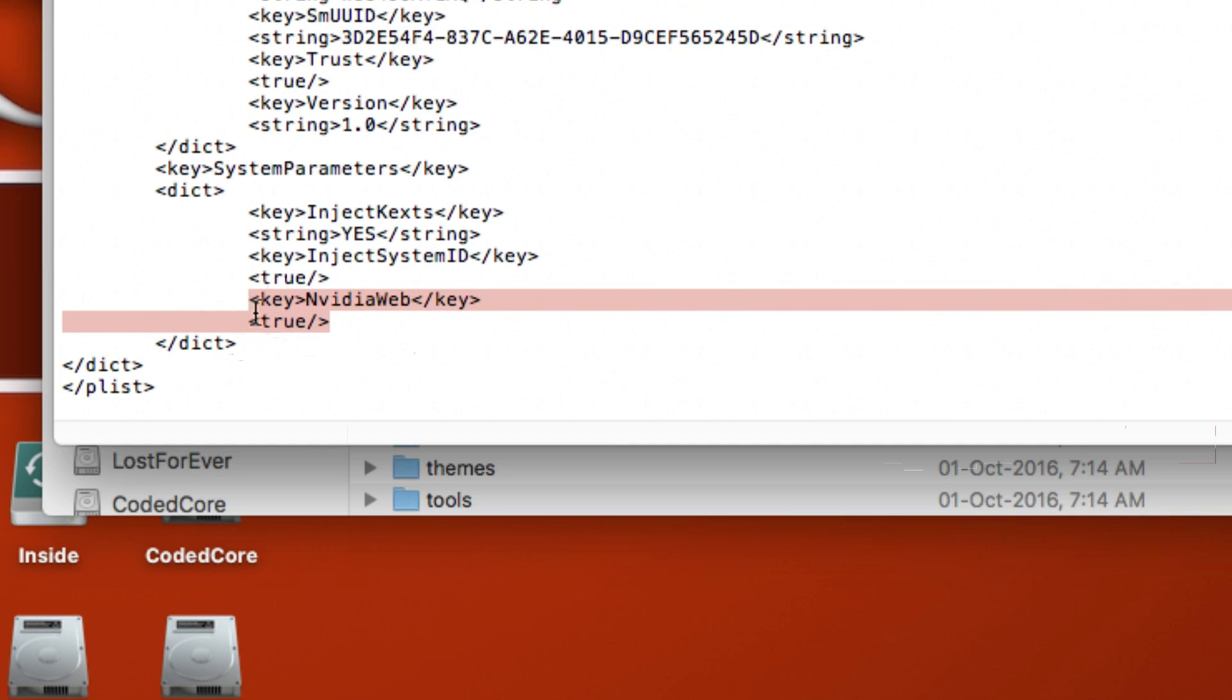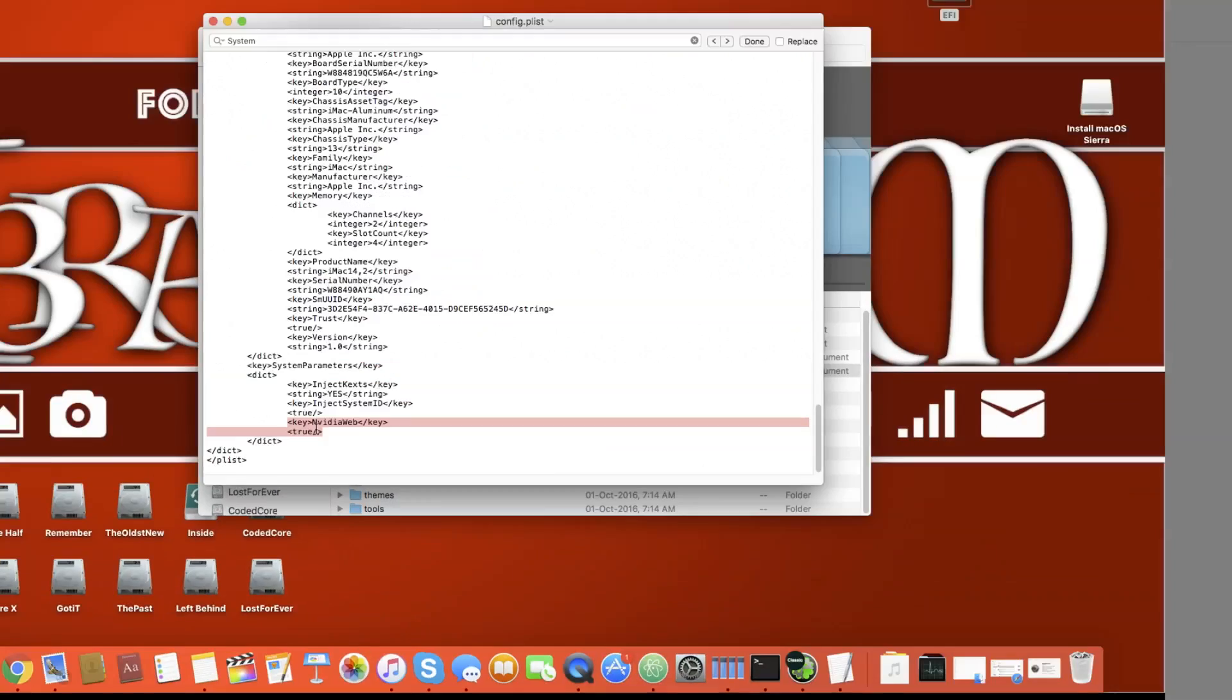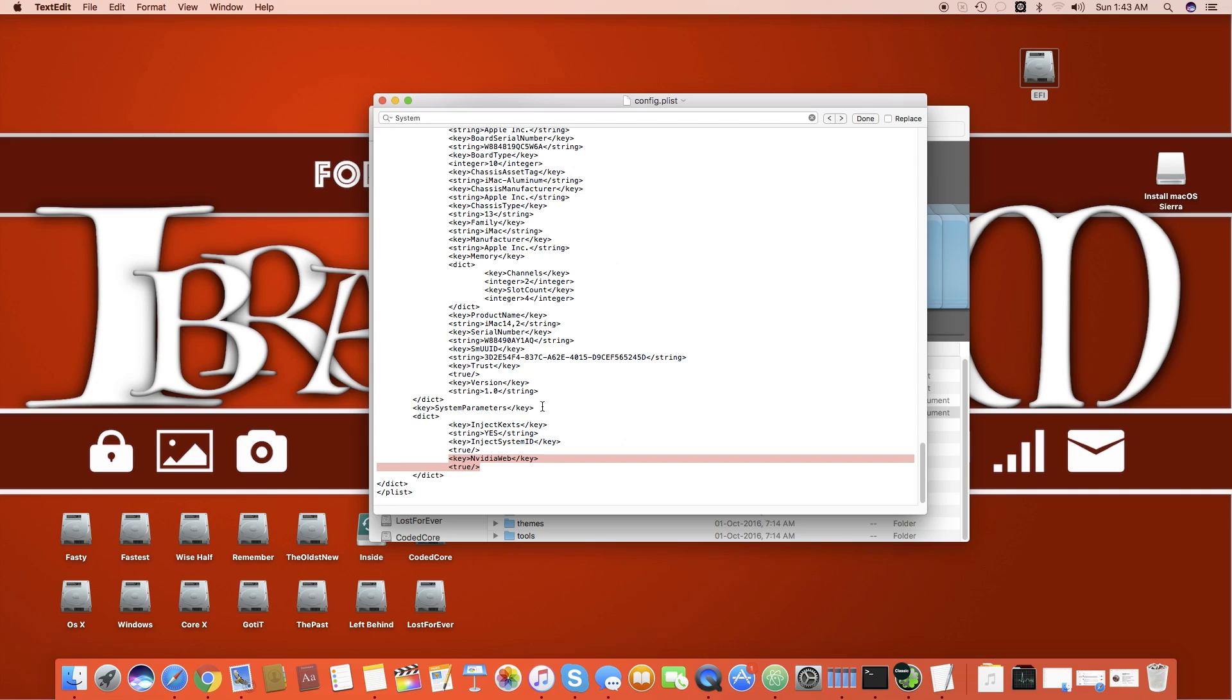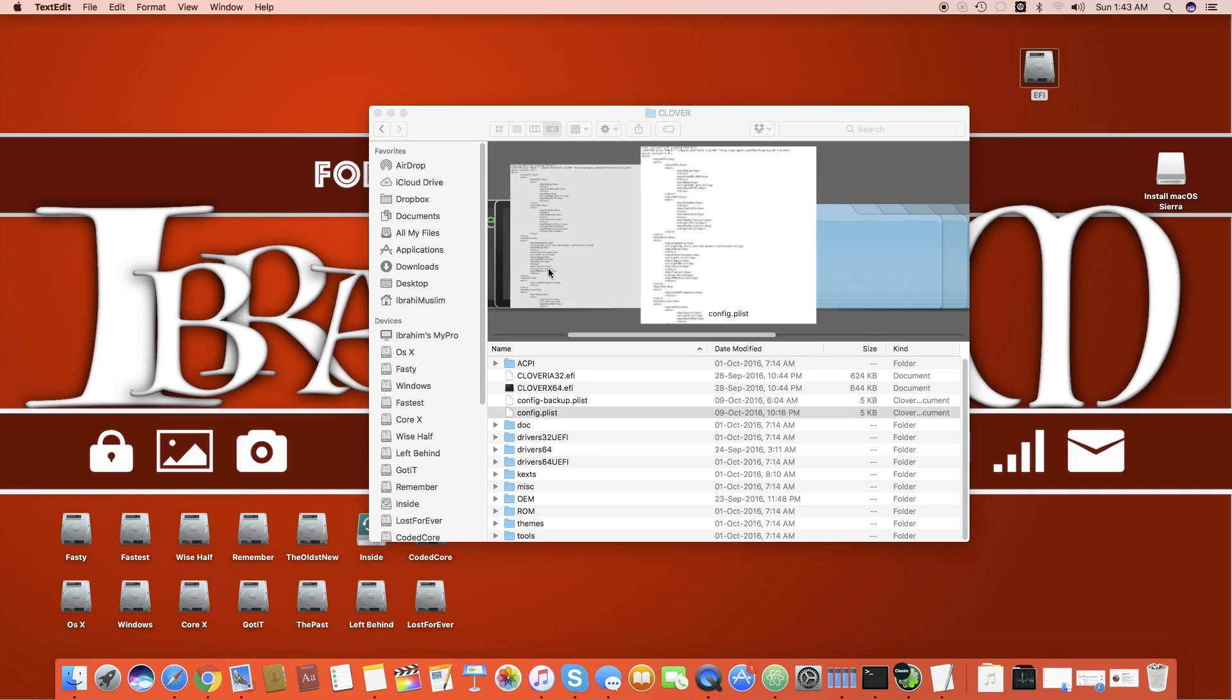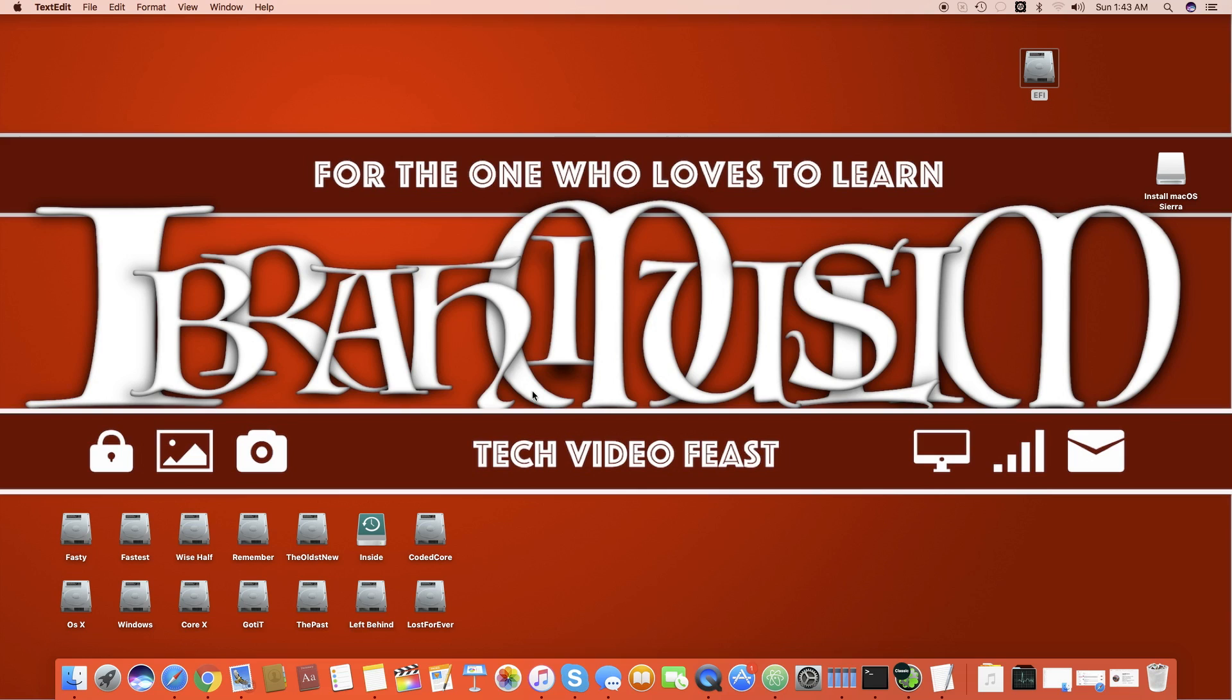That's all you have to do. Then you just zoom out and you just save the file. Once it's saved you can just safely restart the computer and that's done. That's how you enable Nvidia web drivers on your macOS Sierra 10.12.